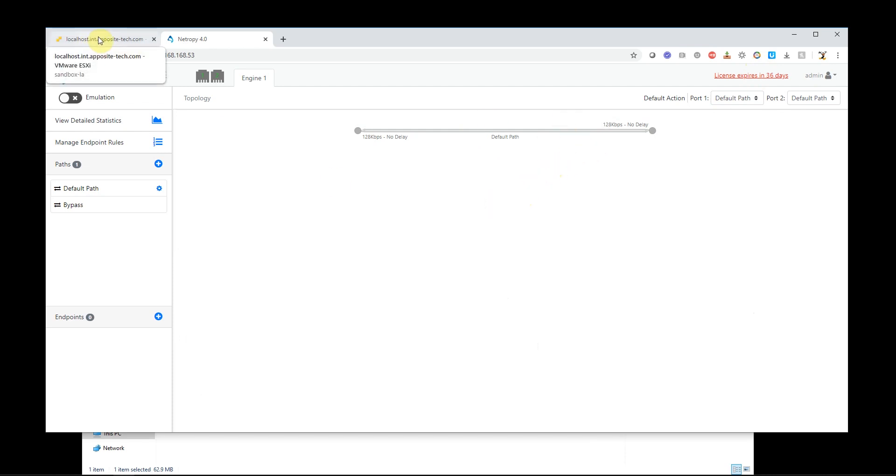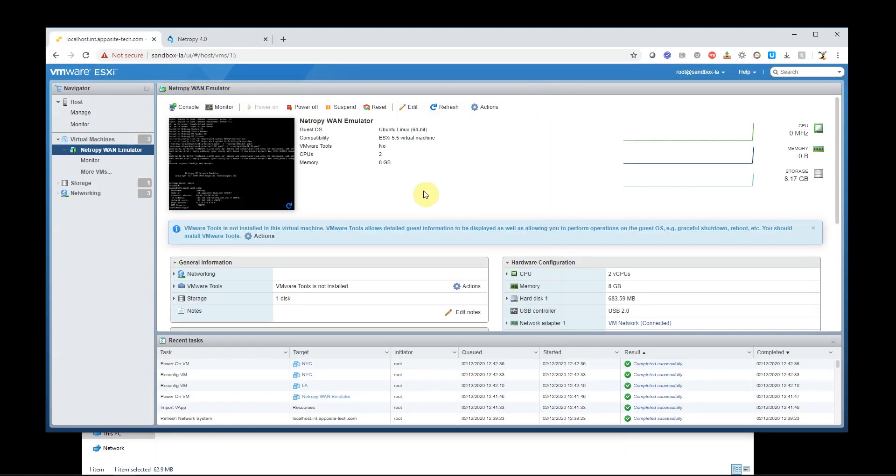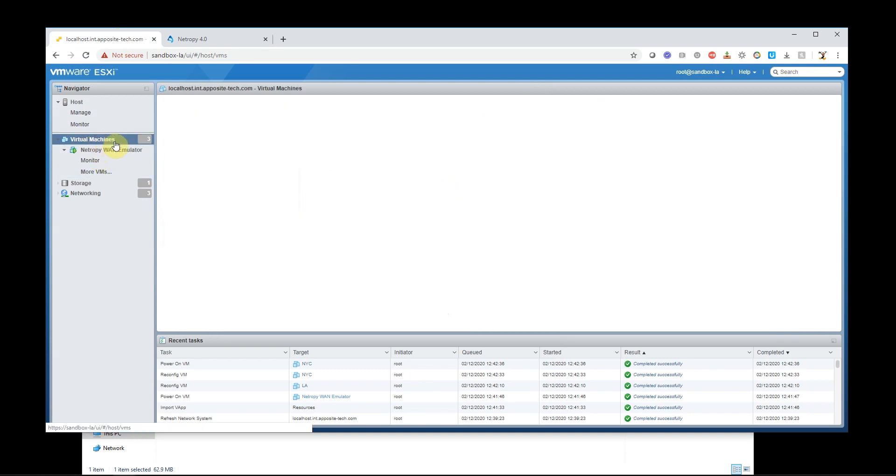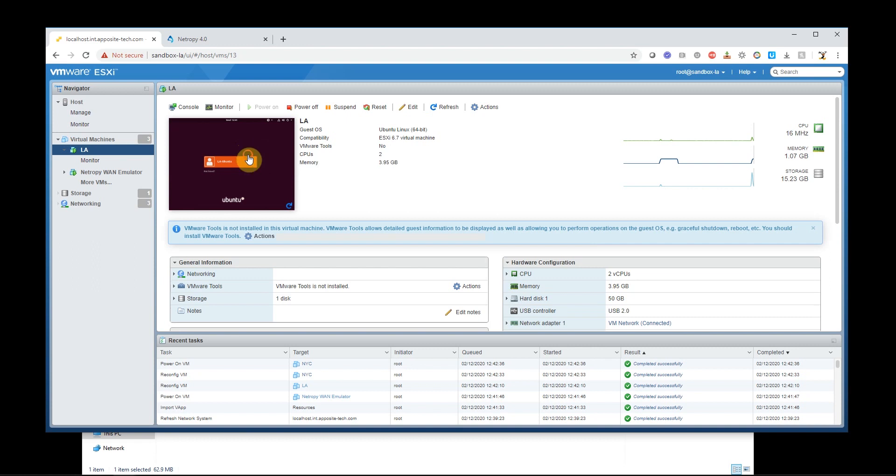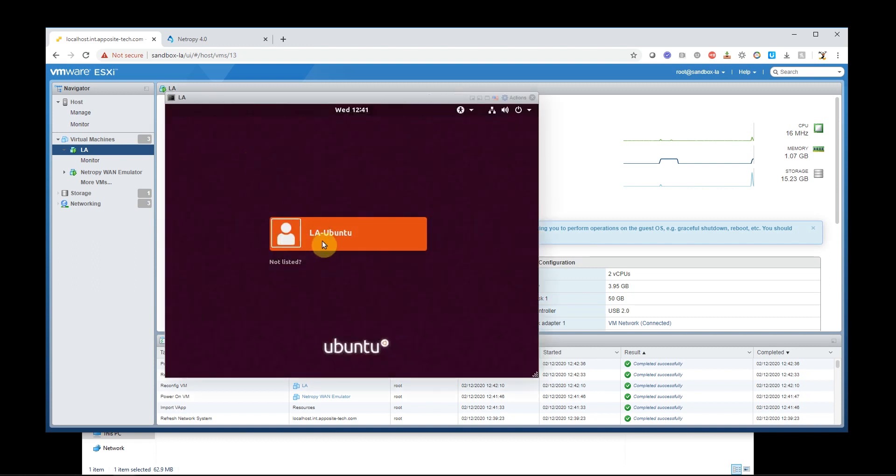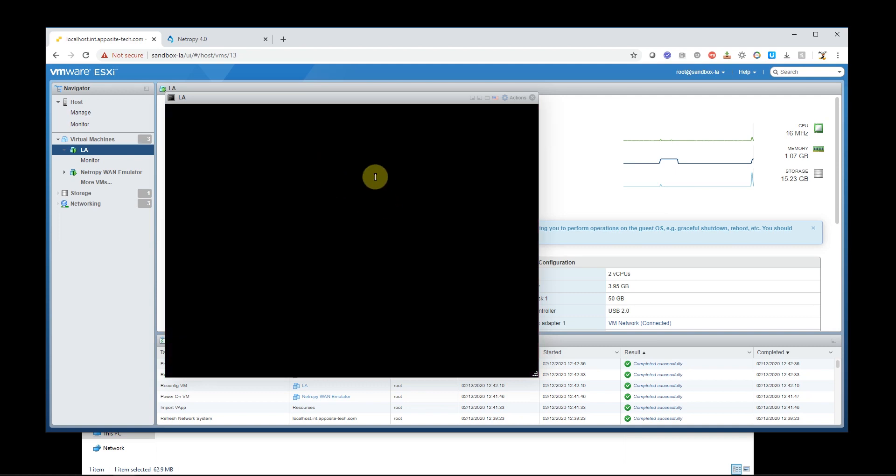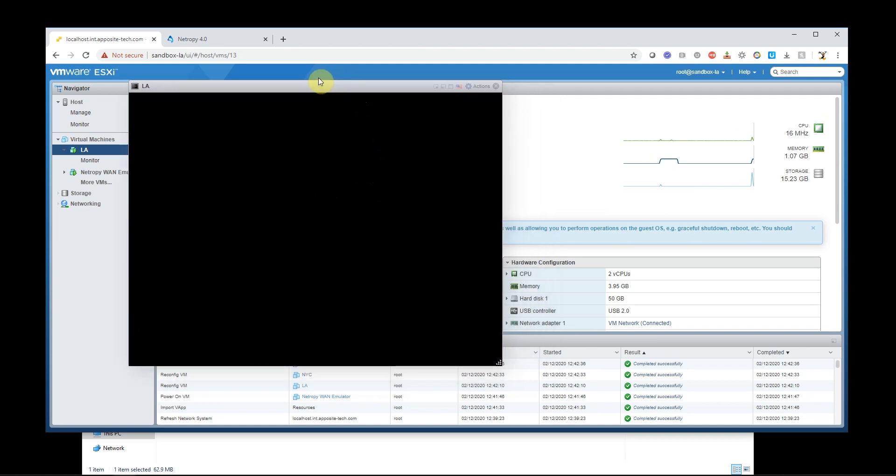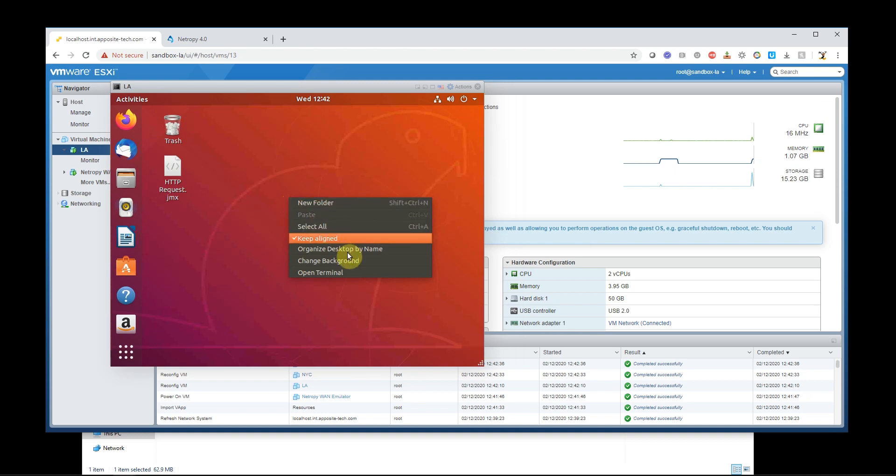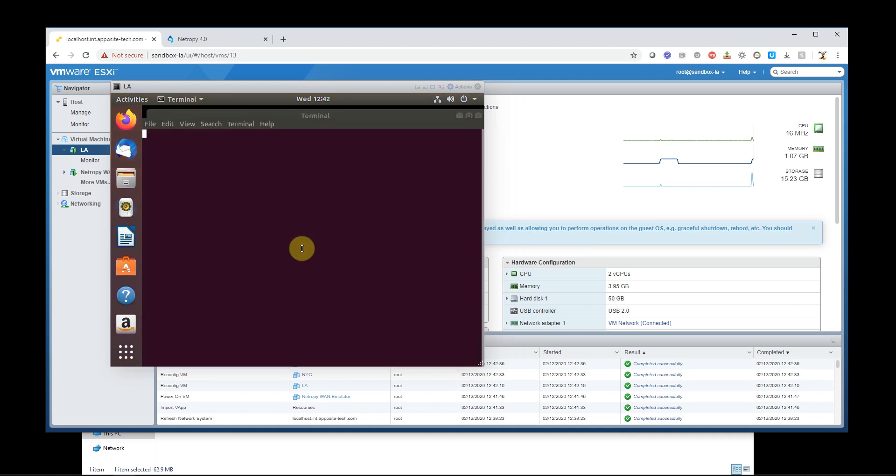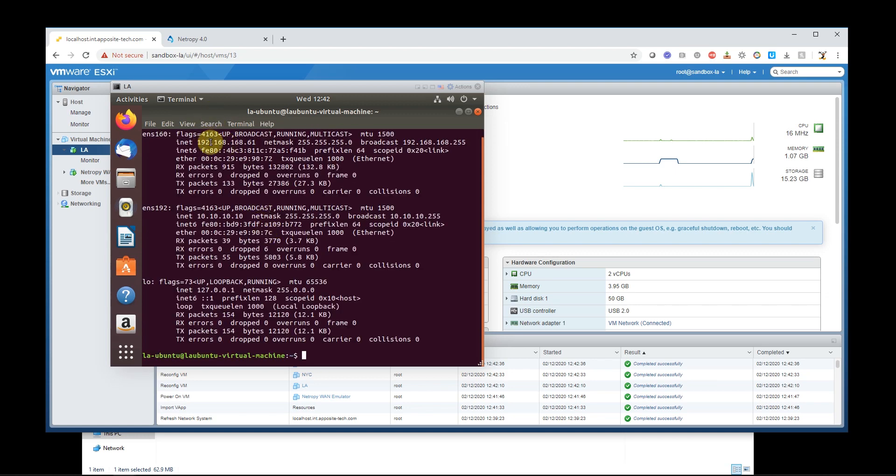So let's go take a look at what's going on on our LA and New York Ubuntu boxes. Go back to my virtual machines. Let's take a look at LA. Log in here. It's taking a second to load up. So I'm going to go ahead and open this terminal. Do an ifconfig.